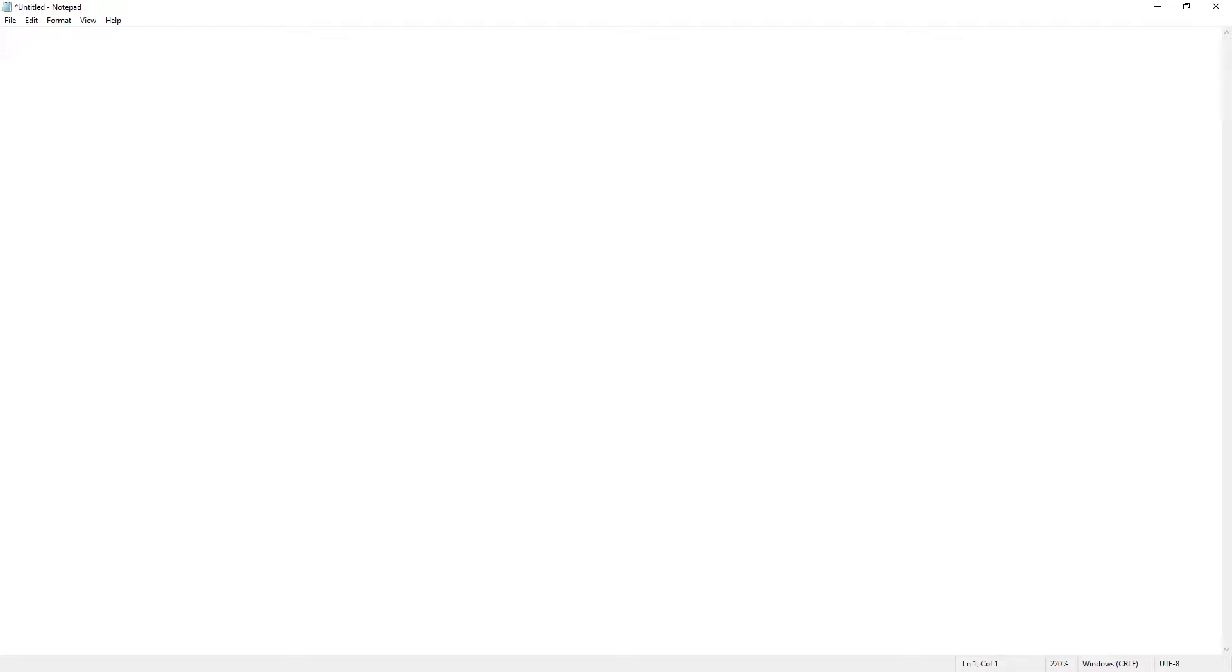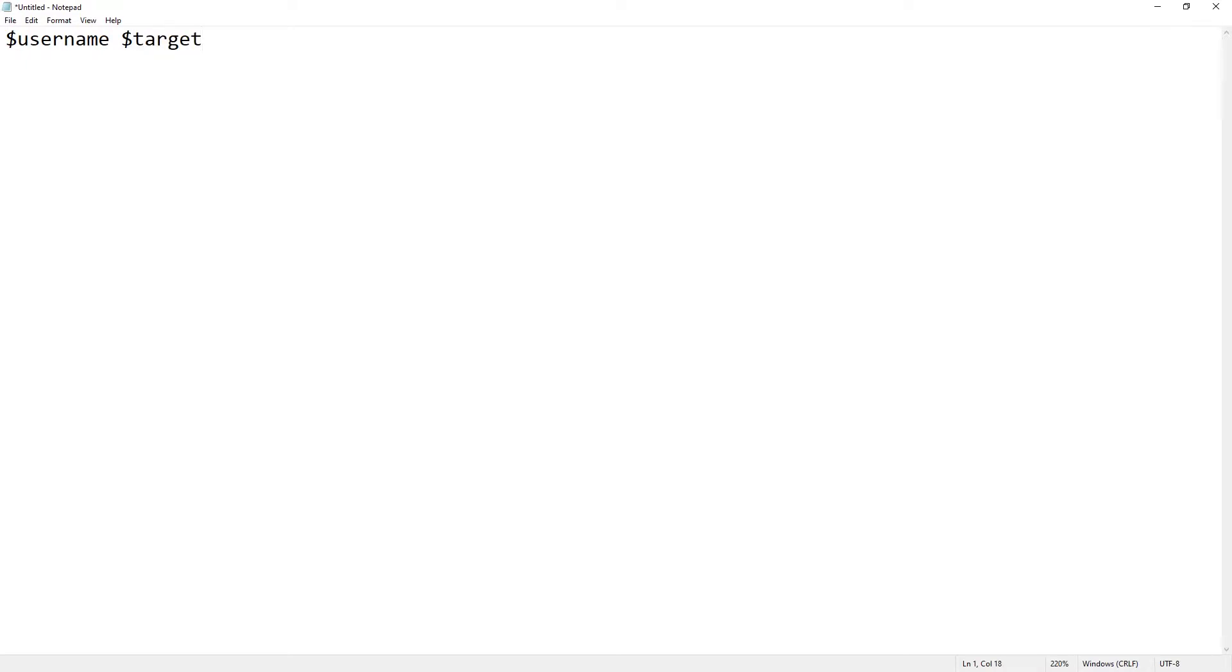First step is to create a text file. Easiest way of doing this in Windows is Notepad. Now, the two parameters that we'll be using at this point are $USERNAME and $TARGET. $USERNAME is the person that types out the command, and $TARGET is the thing they put after the command.